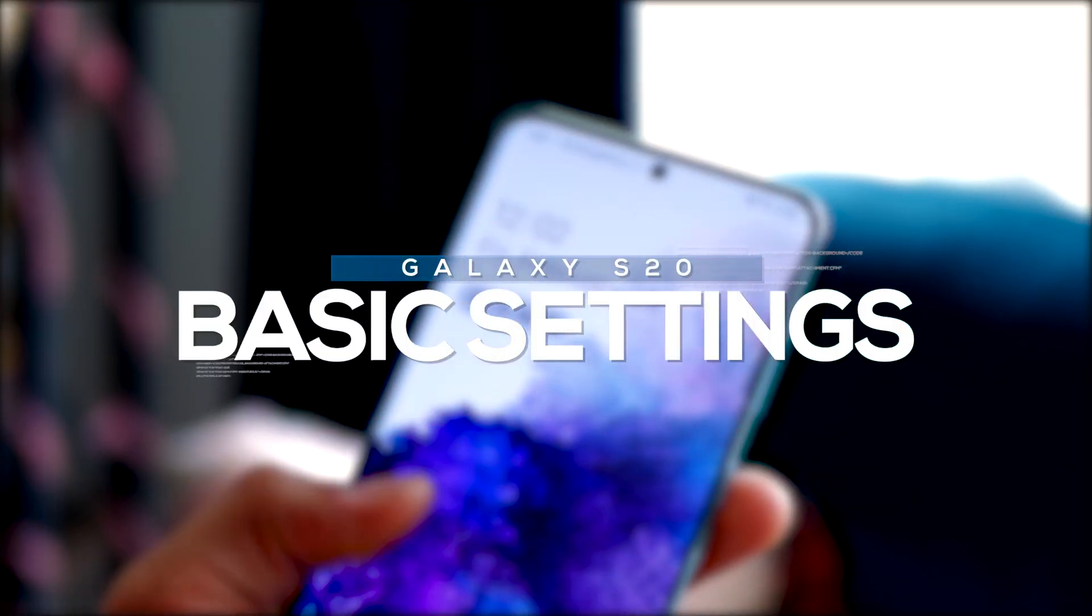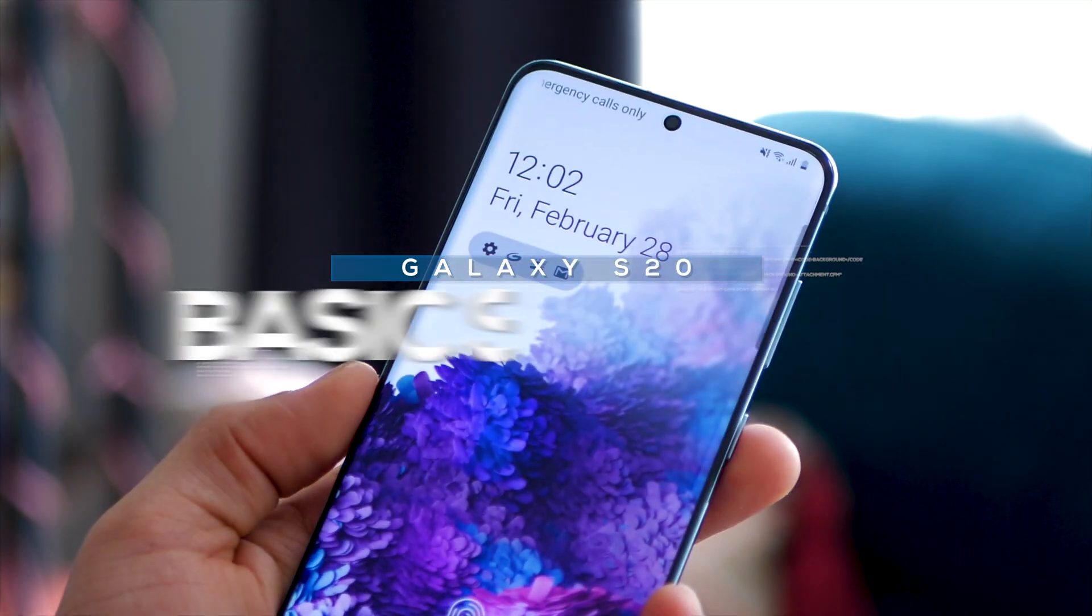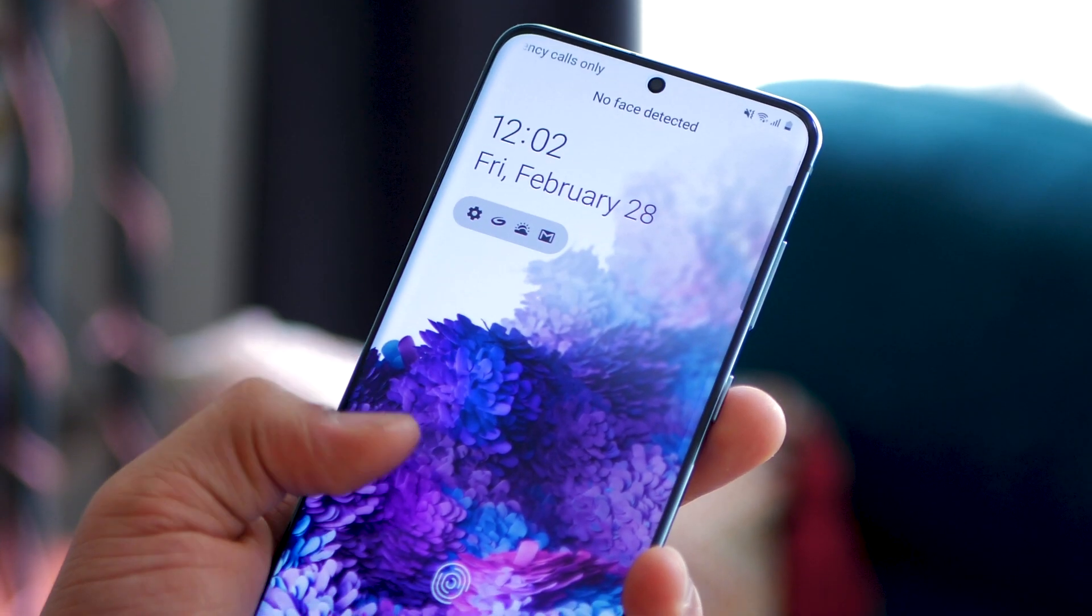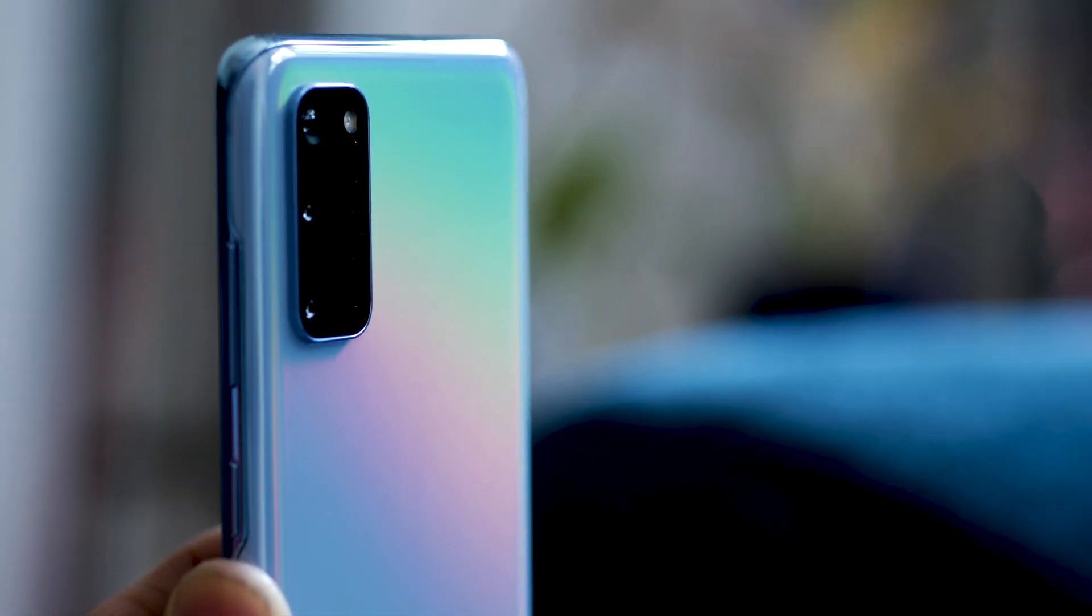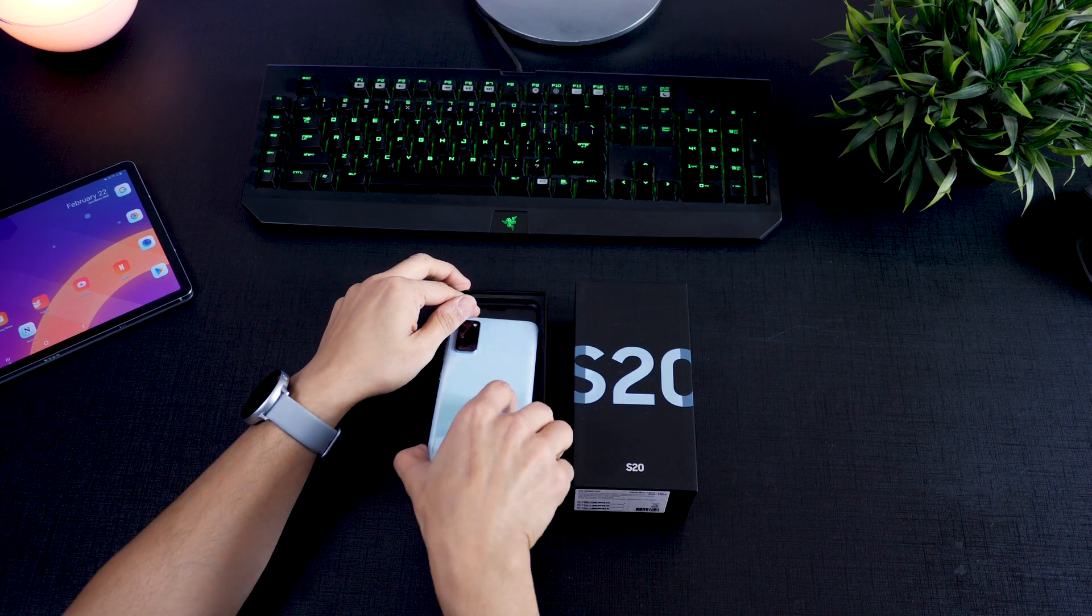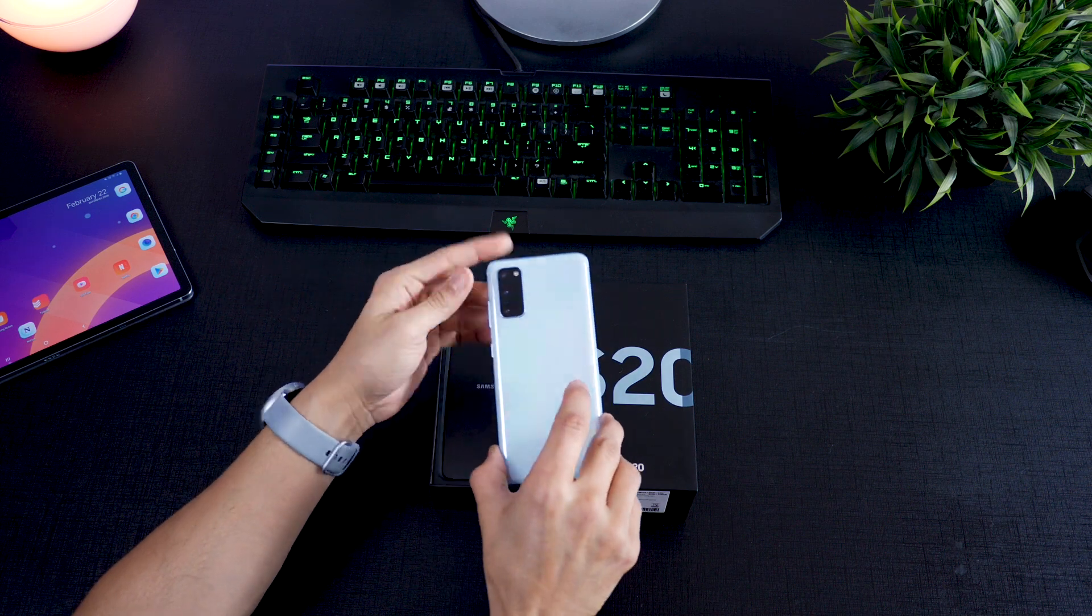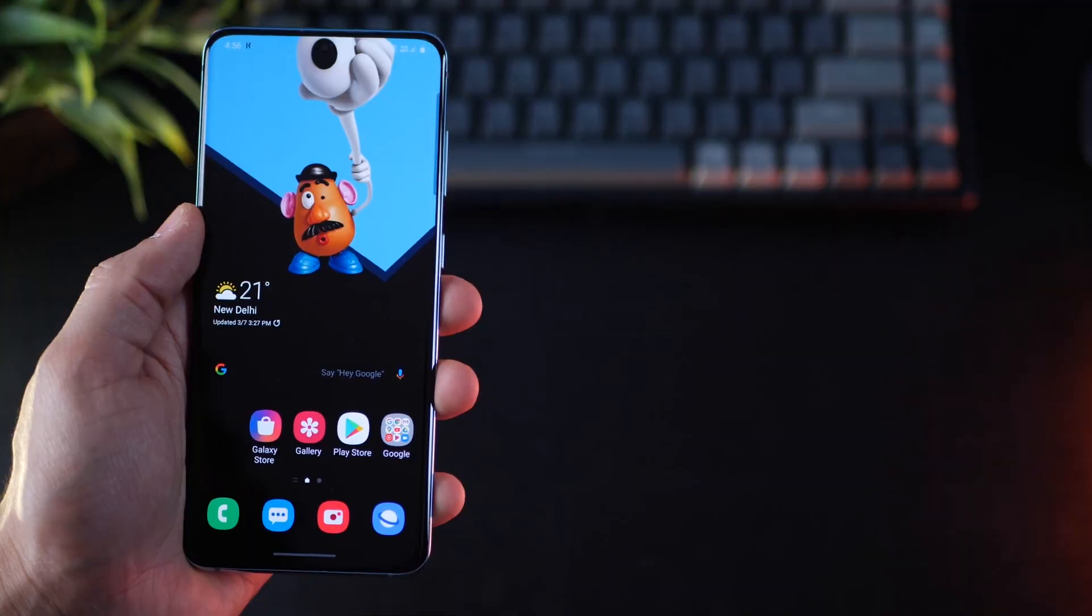If you're new to the Android world or to the Samsung world or you've upgraded your phone to the Galaxy S20 after a long time, you must watch this video because I'm going to help you with some settings that would get you the most out of your new S20.